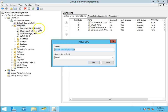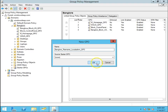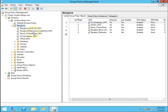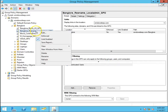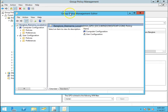Create a GPO named Bangalore_Rename_LocalAdmin_GPO and click OK. So we have created the GPO to rename the local admin account.